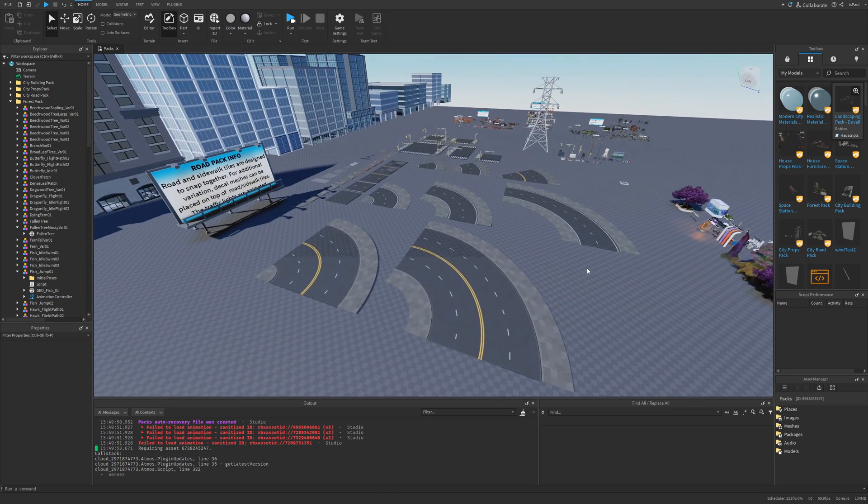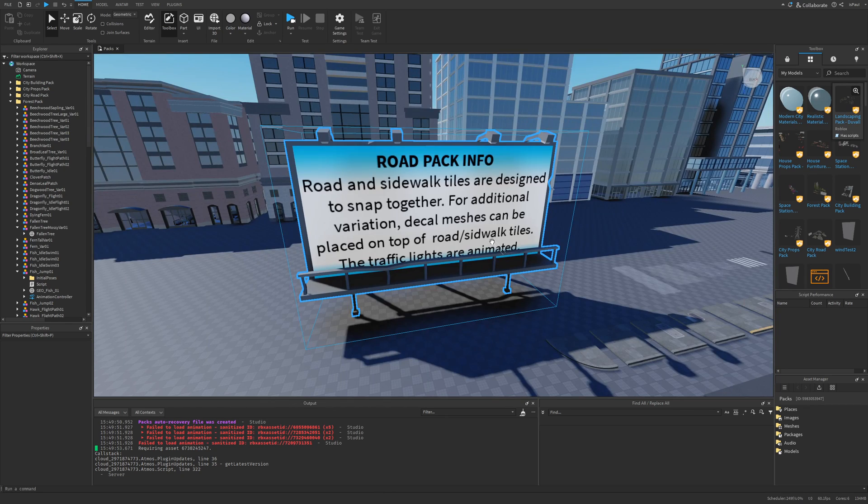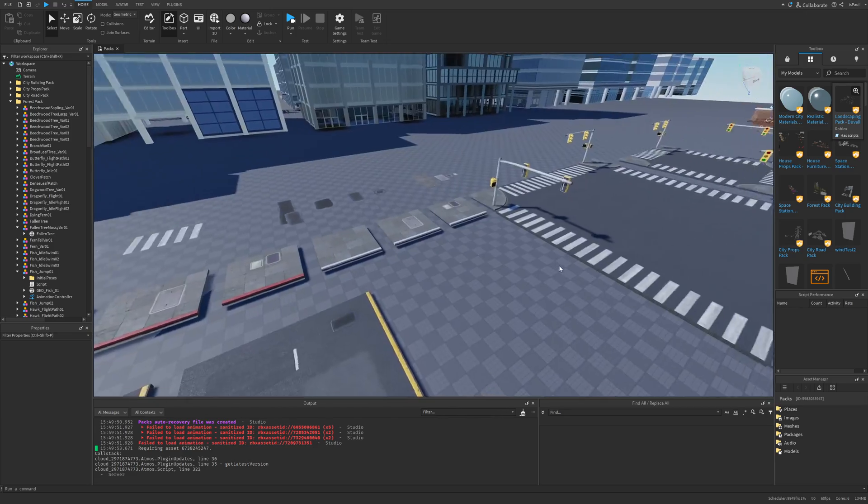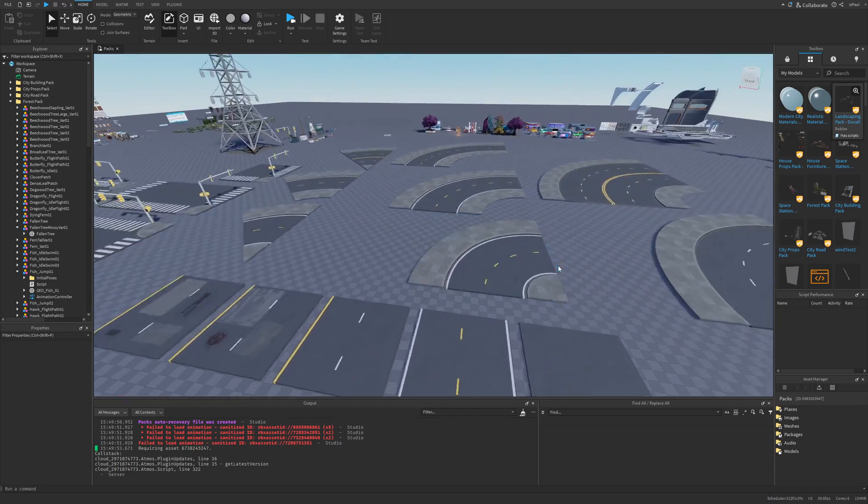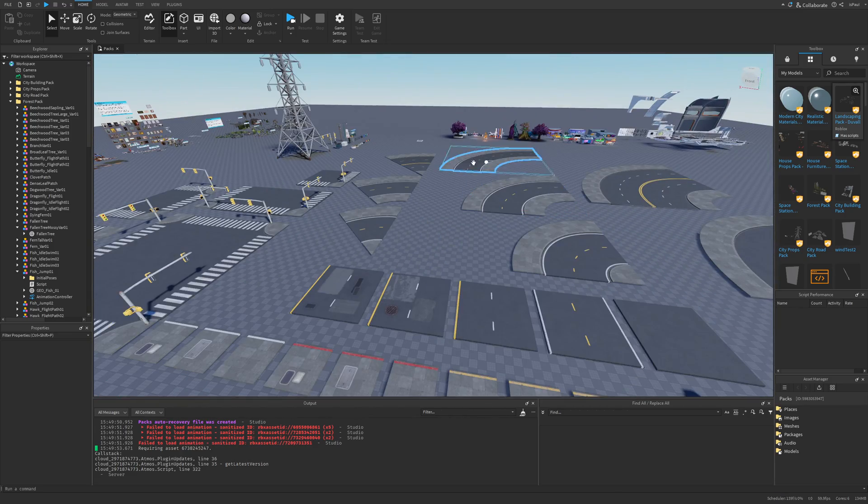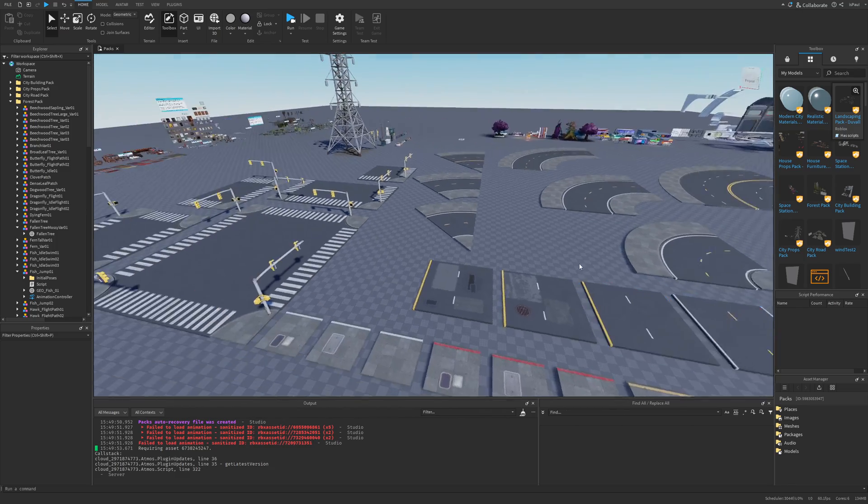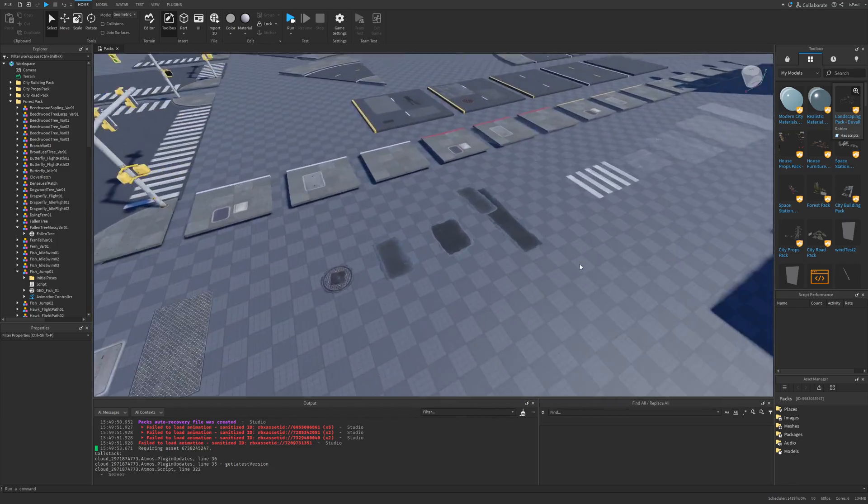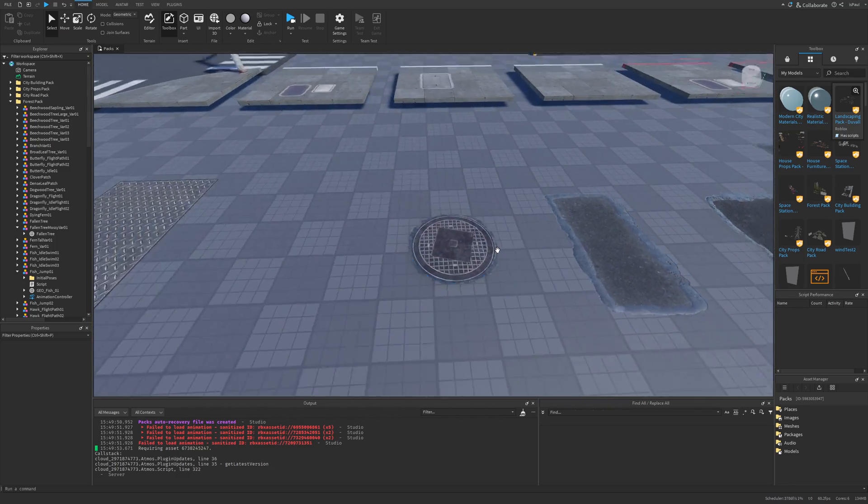Now let's move to the road pack. There are tiles that are designed to snap to each other, and you have a few variants of everything—longer curves, shorter curves, different tiles, as well as different road decals.